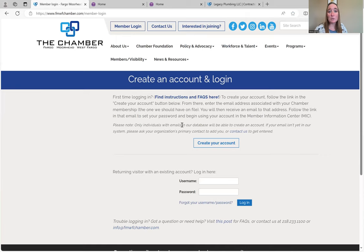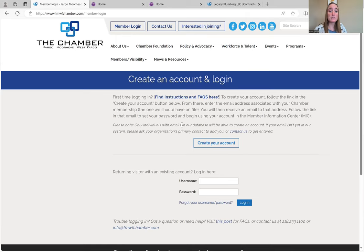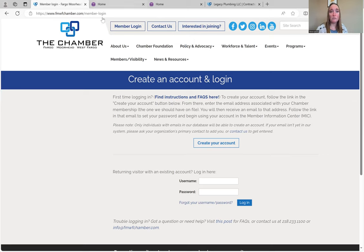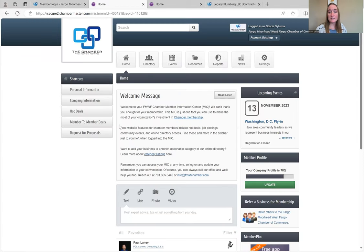It's going to ask you to create an account or log in. The nice thing about the Chamber is that every single one of your employees is a member of the Chamber on their own, so there's no need to have one master username and password to share with everybody. They can all have their own individual ones. Once you create that account, this is what you'll see.